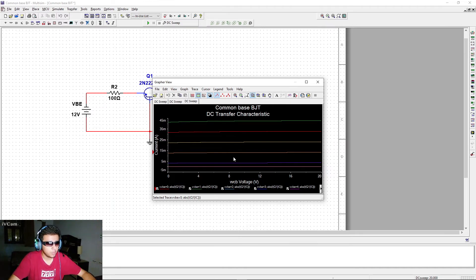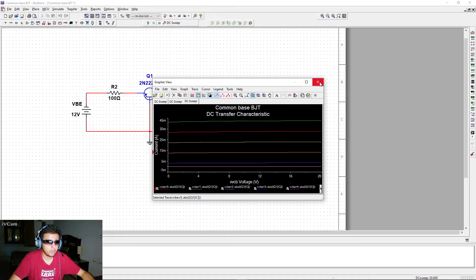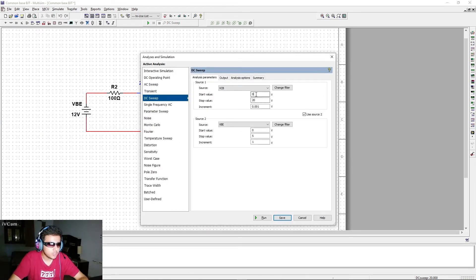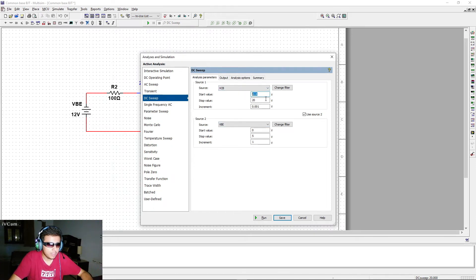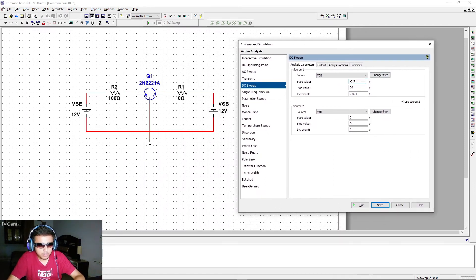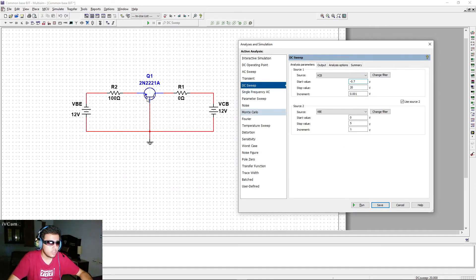The simulation completes, but there's a flaw: only the active region is visible. There's a cutoff region (the pink line at the bottom), but no saturation region. To bring in the saturation region, we'll edit the simulation and change the start value to minus 0.7 V instead of 0 V.